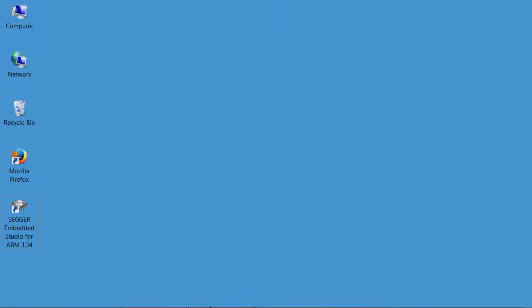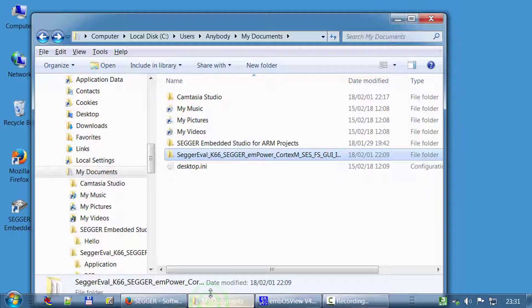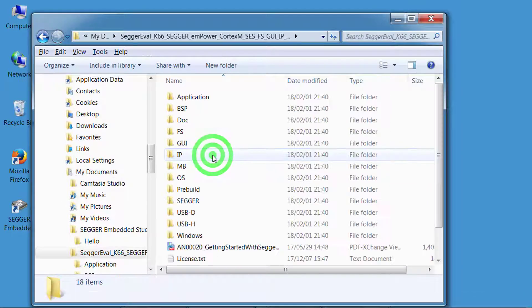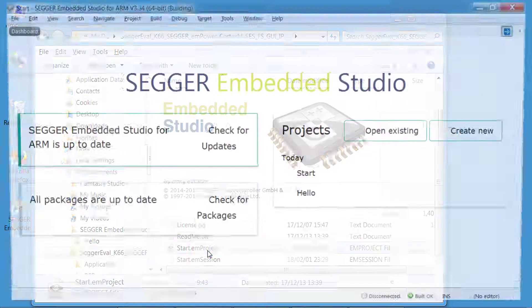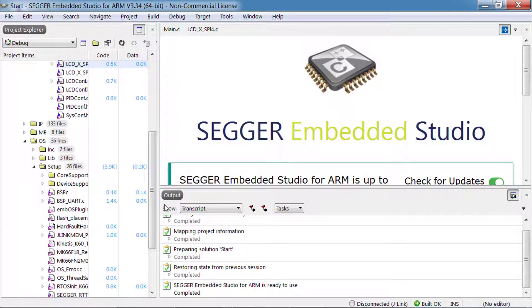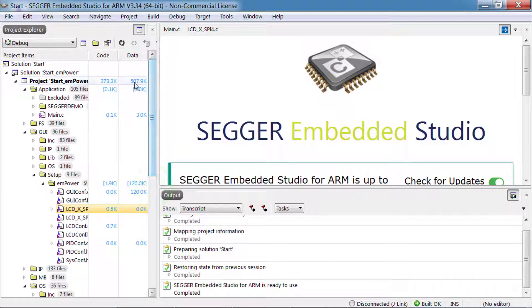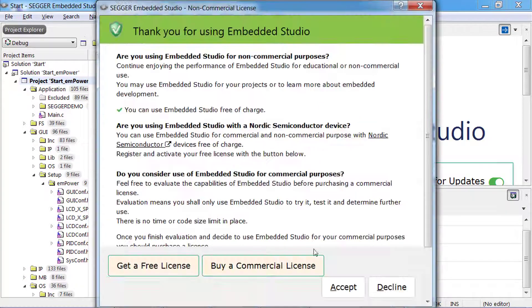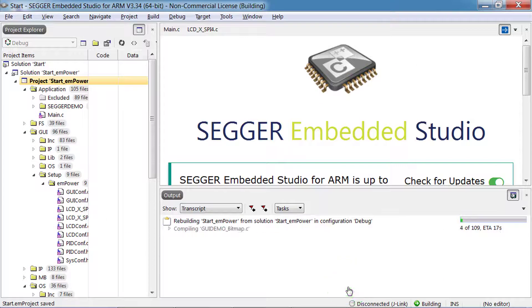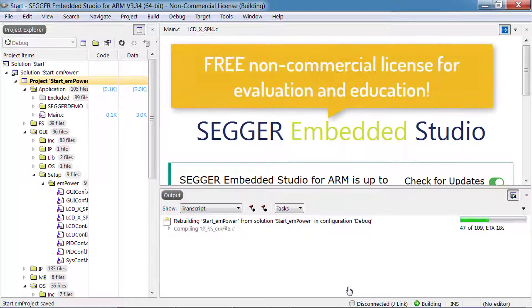To get started, double-click the start.emproject file to open the SEGGER demo project in Embedded Studio. Since Embedded Studio comes with a pre-configured GCC compiler, you can very easily rebuild the project.